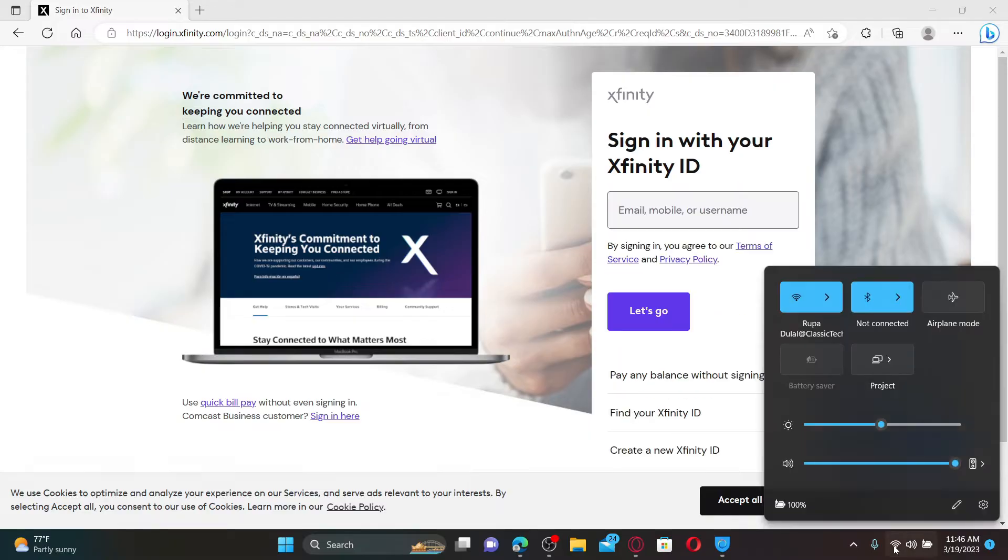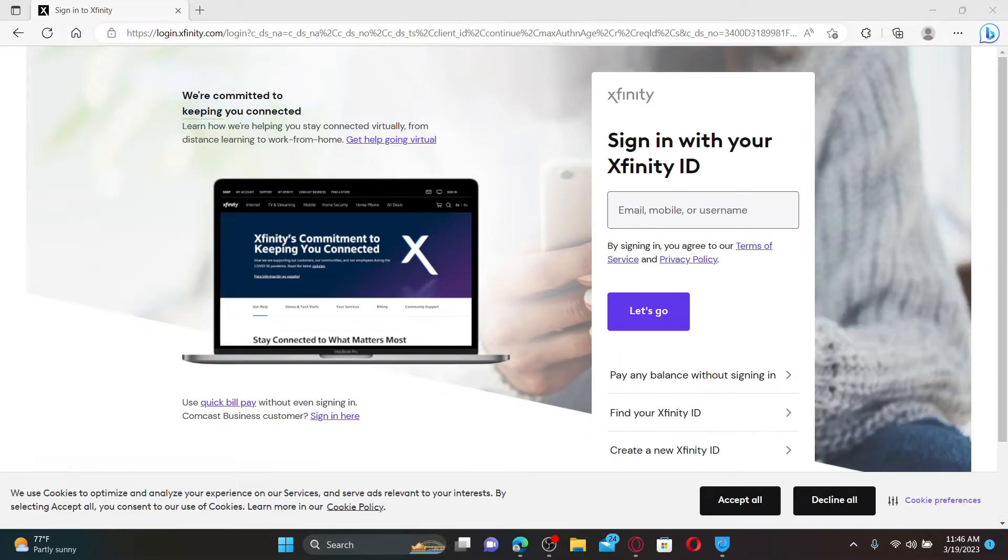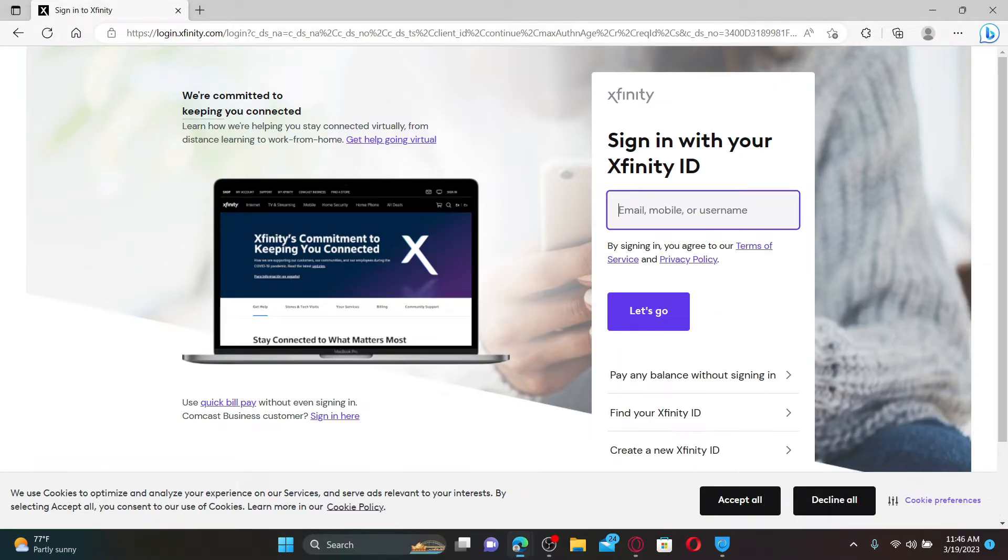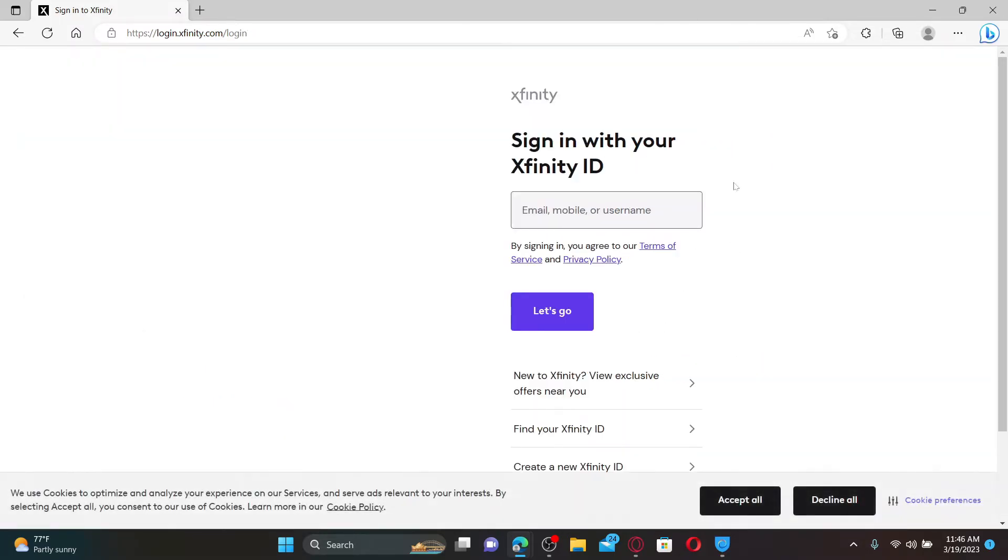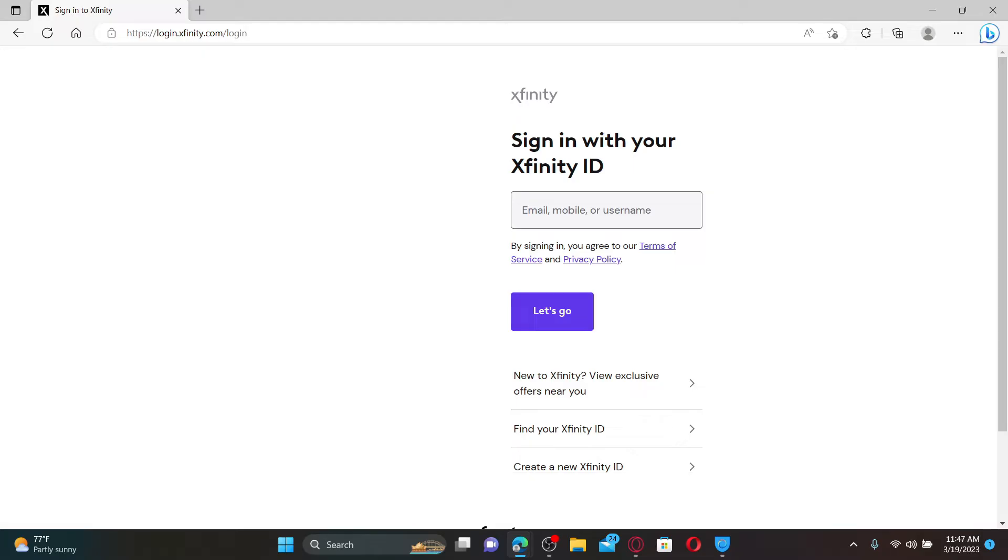In the sign-in area, go ahead and type in your email address, mobile number, or username. You'll need to type in your credentials. Make sure that you are typing in the correct credentials; if you are typing in the wrong ones, then you will not be able to log into your email account. Even after typing in the correct credentials, if you are not able to log in, proceed to the next steps.